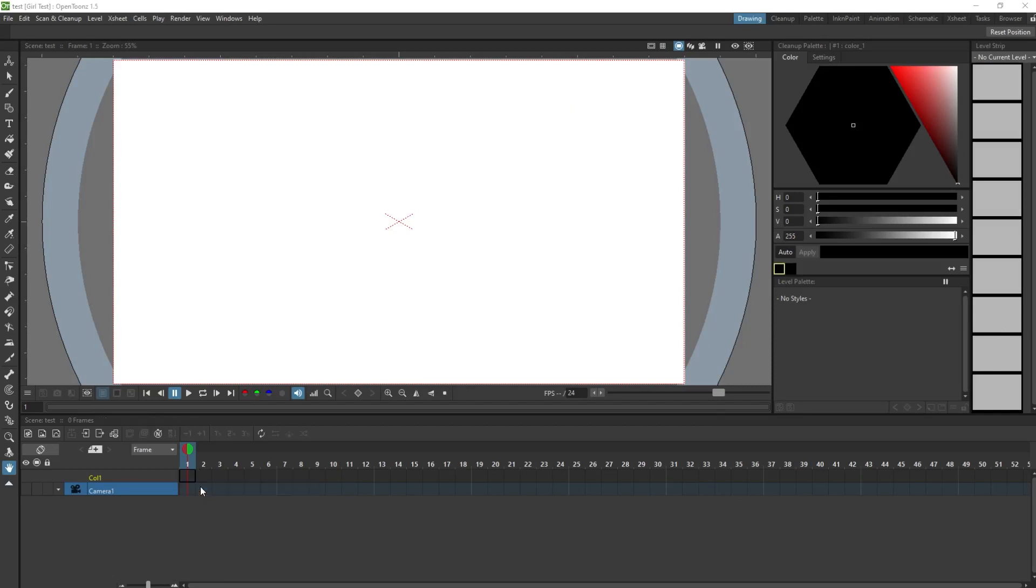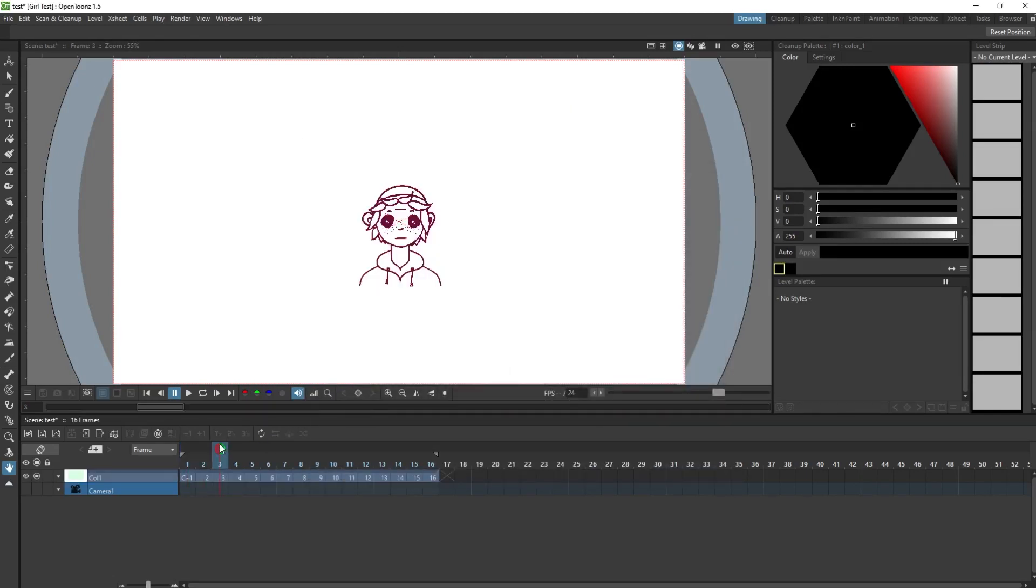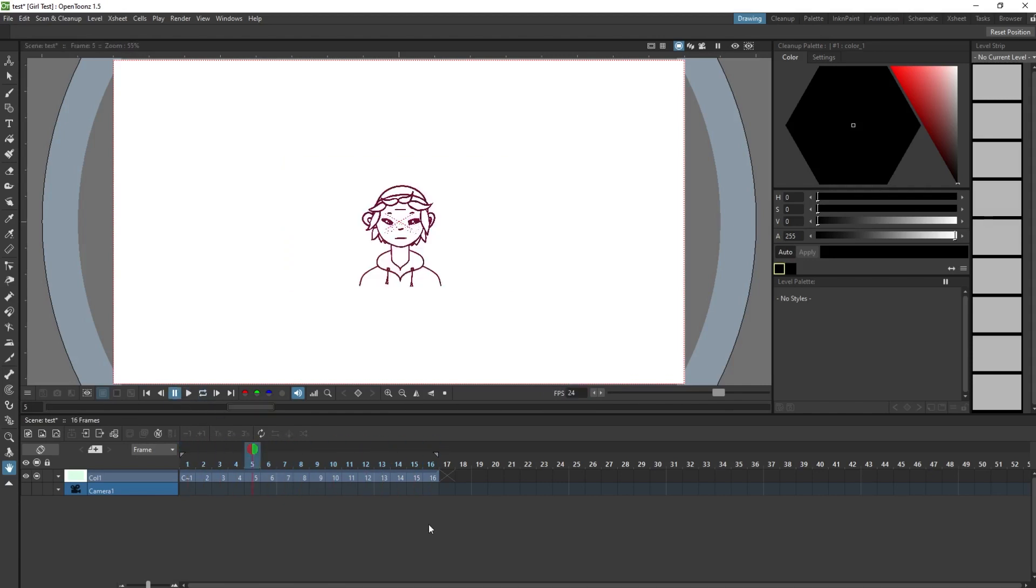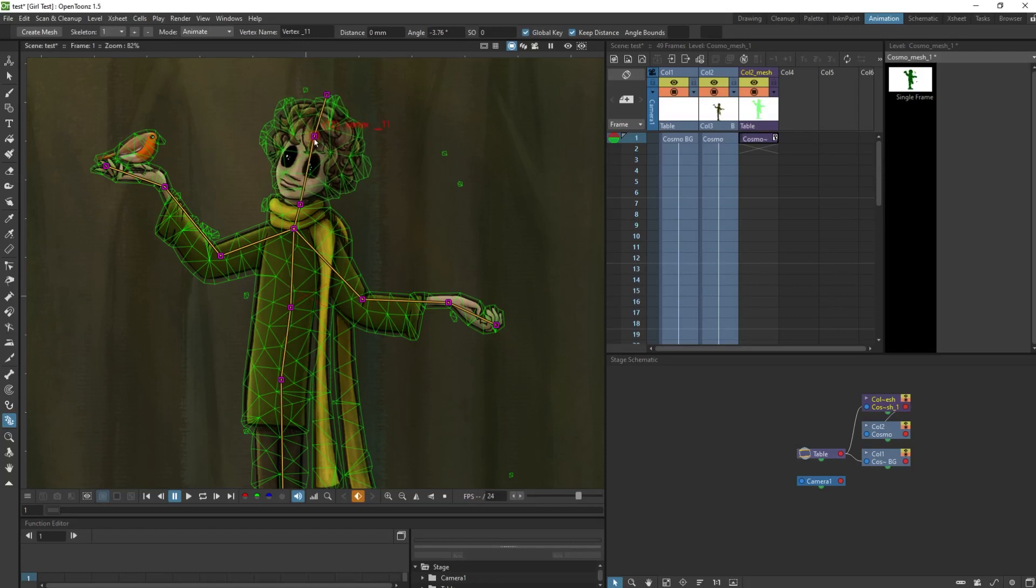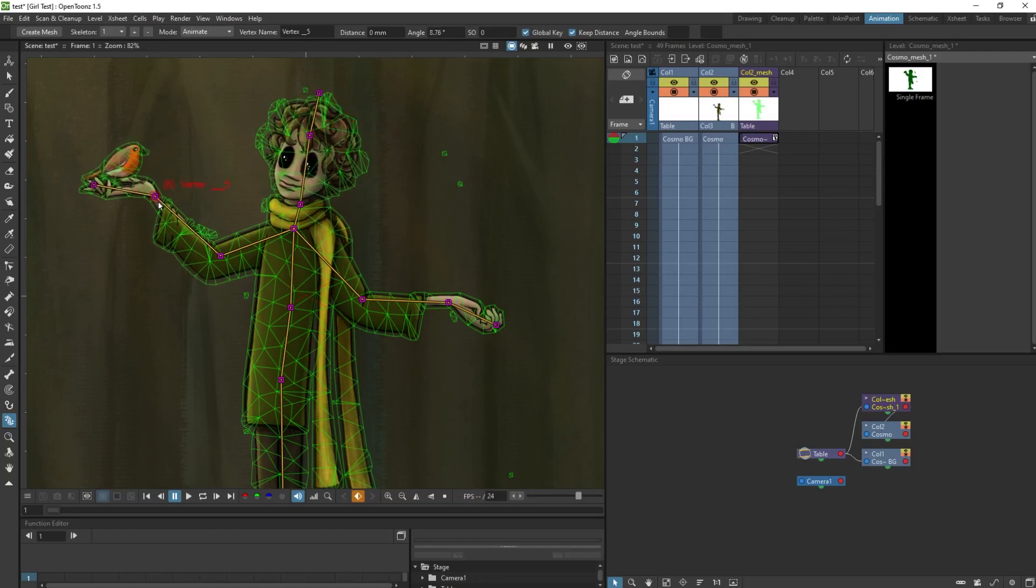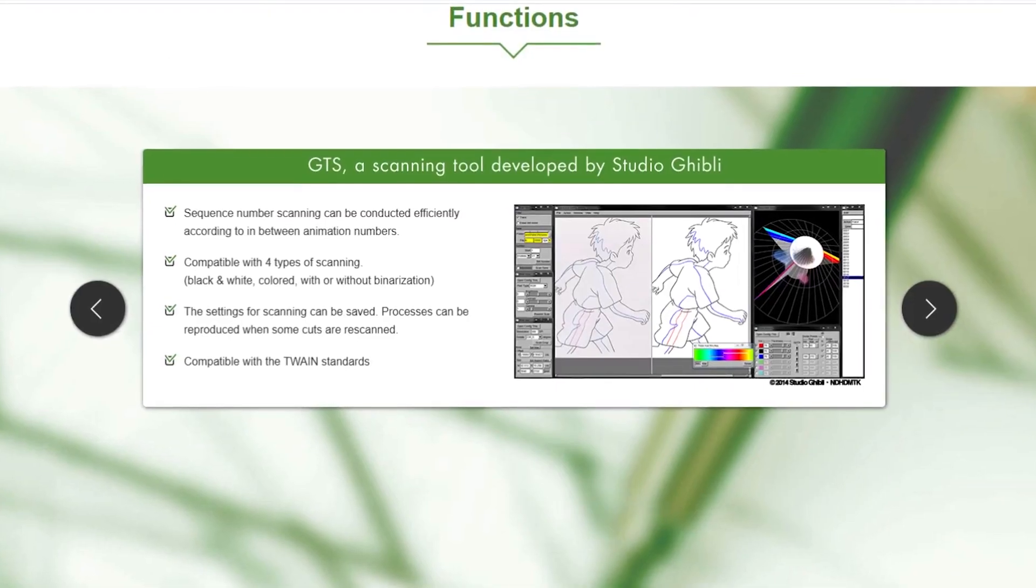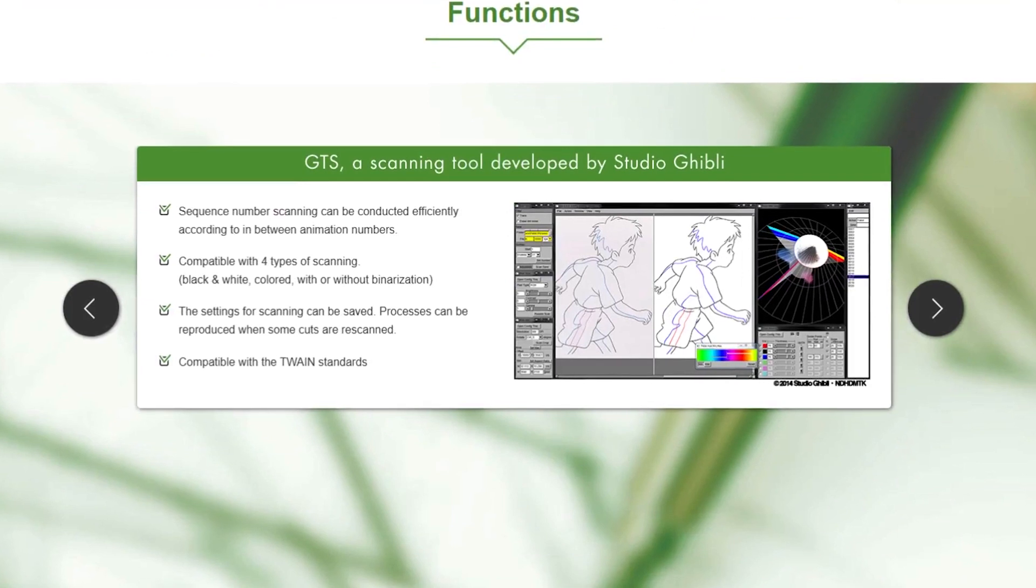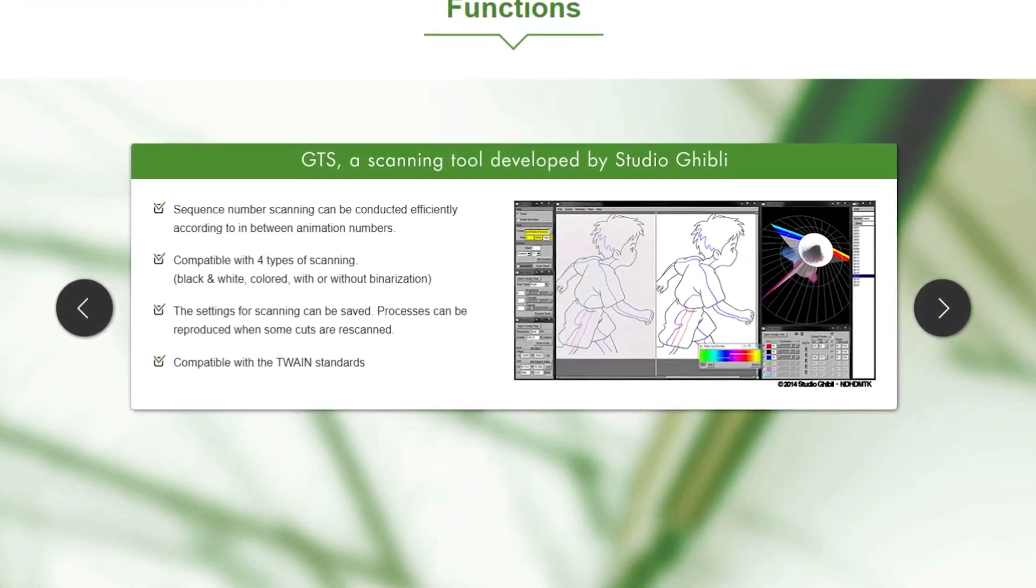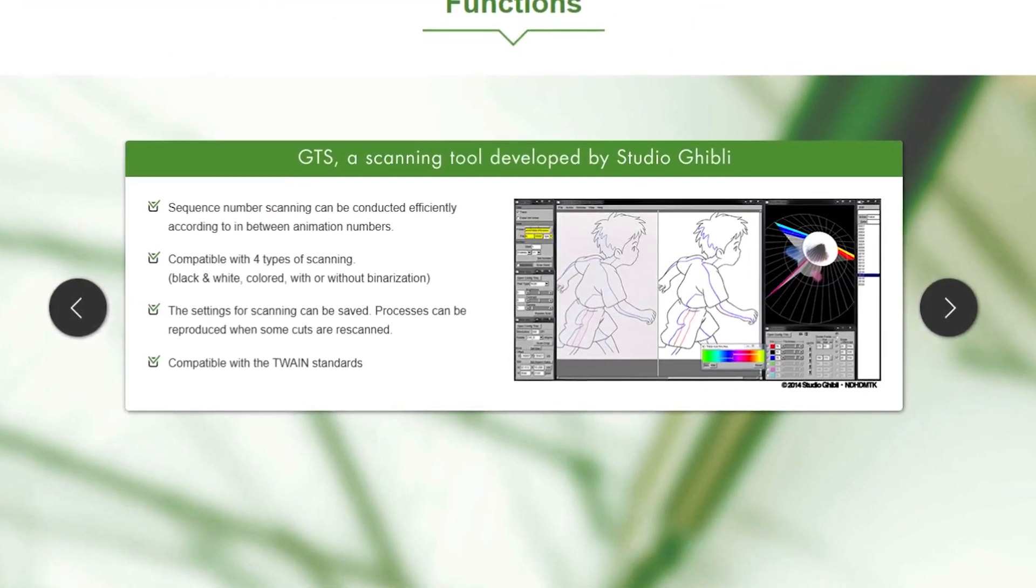In OpenToons, you can import PSD files, although I have had some issues with crashing and errors sometimes when I imported PSDs. You can also import JPEGs or PNGs and there's the mesh tool where you can bring in an image and then rig with the skeleton, which you can then animate. And of course you can do frame by frame animation too. You can also scan in and clean up images. It has GTS, which is a scanning tool developed by Studio Ghibli and there are a bunch of different cleanup settings you can use, which is super useful.